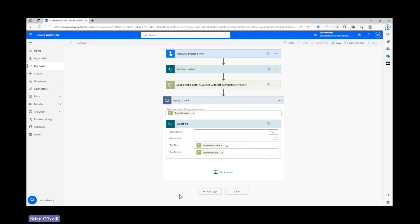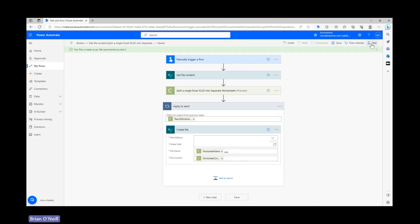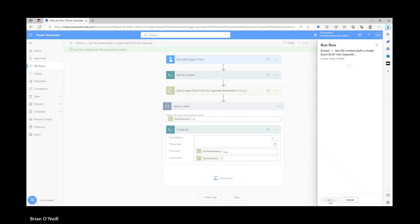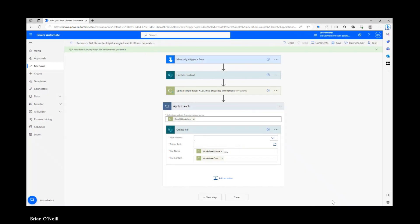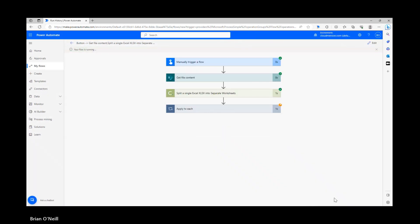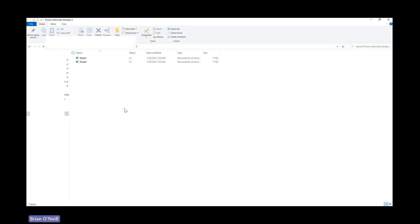Now let's see this in action. Let's take a moment to save our flow and once that wraps up let's go ahead and initiate a manual test. Once our flow finishes running let's head to our folder and make sure our new files are there. We should now have as many new files available to us as we had worksheets in our original document. My original file had two worksheets with generic names so I now have two files called sheet1 and sheet2 respectively.